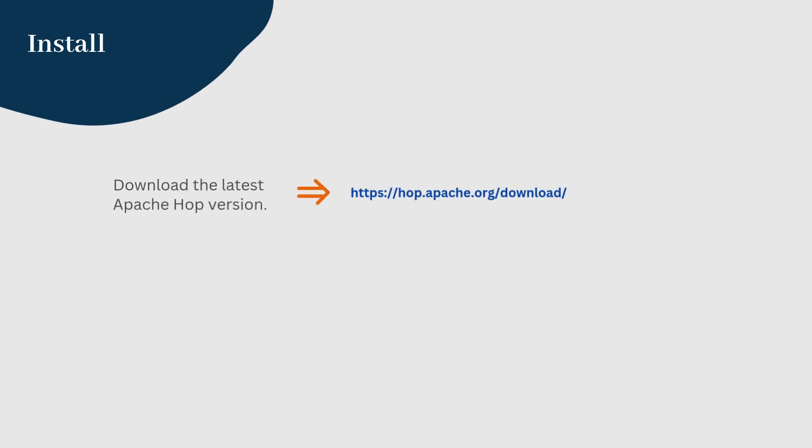To get started, head over to the Apache Hop website and download the latest version. Once downloaded, unzip the file to a location of your choice.